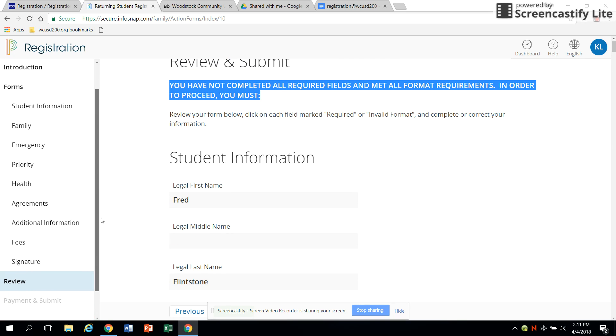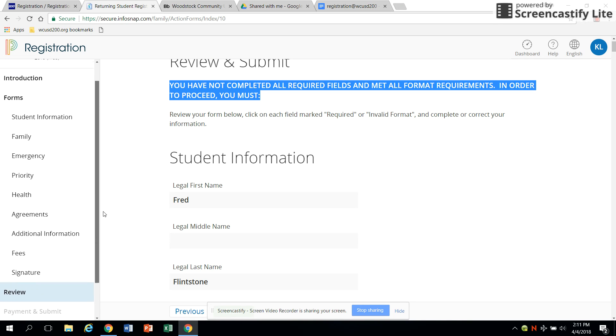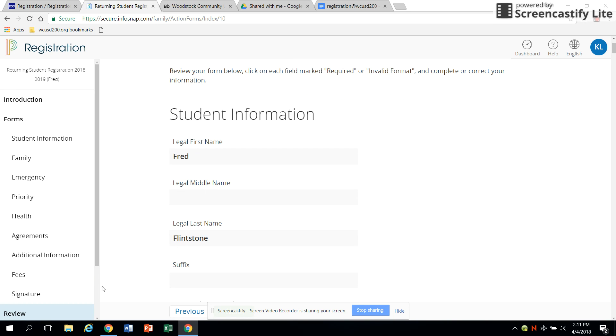If you think you may wish to return to the system again, you can leave at this point and re-enter at a later time to finish. If you are finished, click payment and submit.